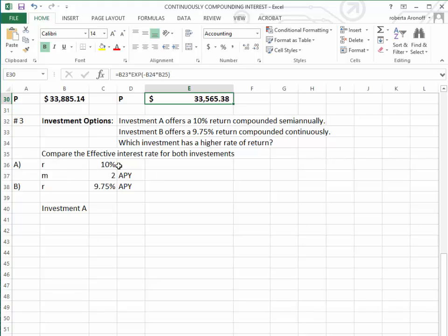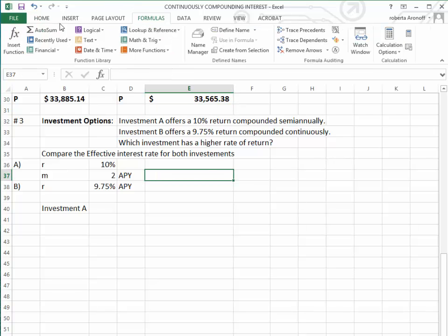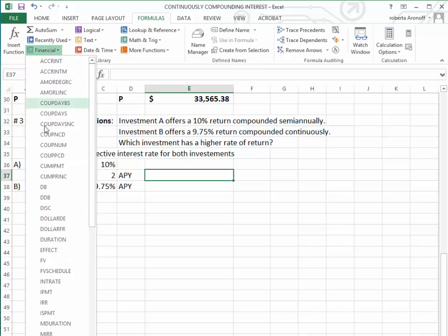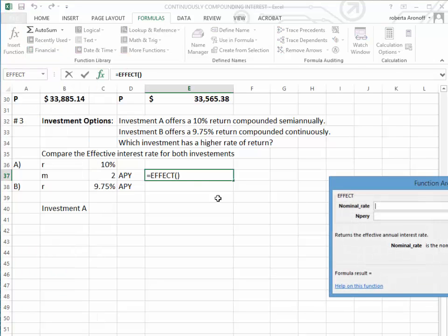We want to calculate the effective interest rate for both Investment A and B. For Investment A, we're going to use the formulas. We're going to go to Financial, we go to EFFECT.